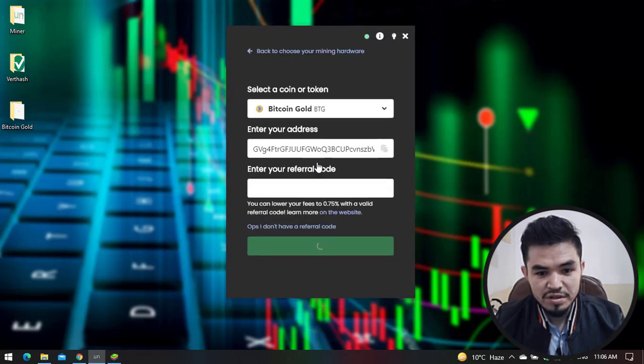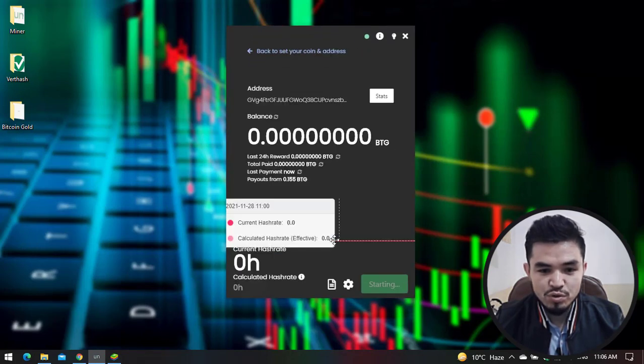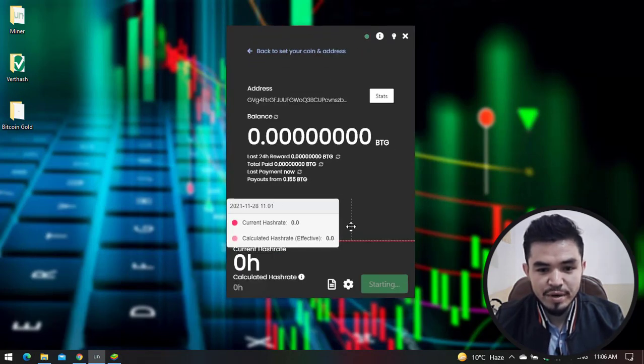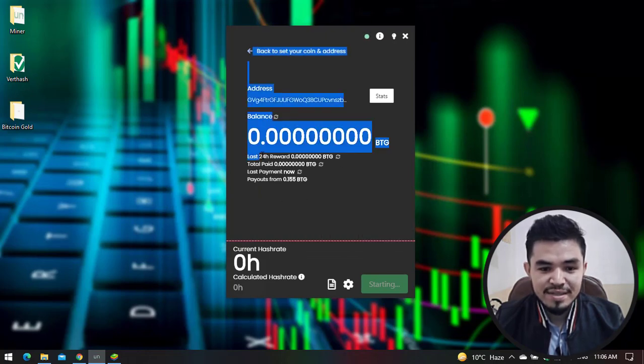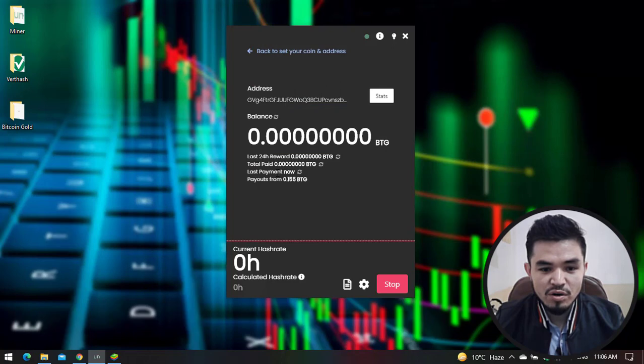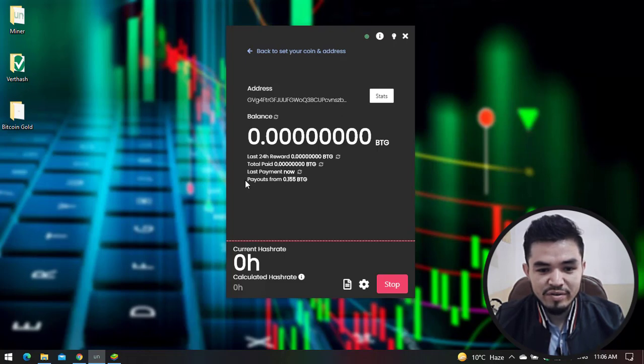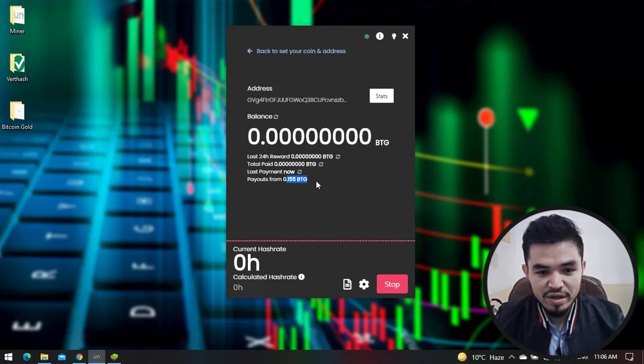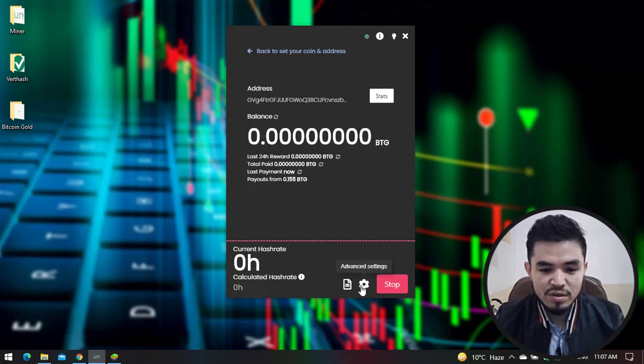Once you're done, click Start to start mining Bitcoin Gold. You can see the last 24-hour reward, total paid, last payment, and the payout threshold of 0.155 BTG. Once you've completed this amount of BTG, you can simply cash out.